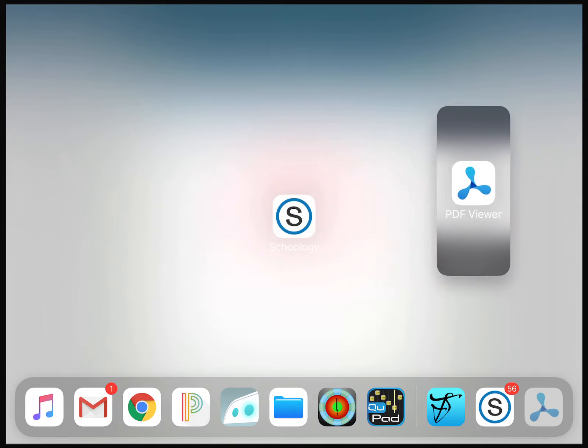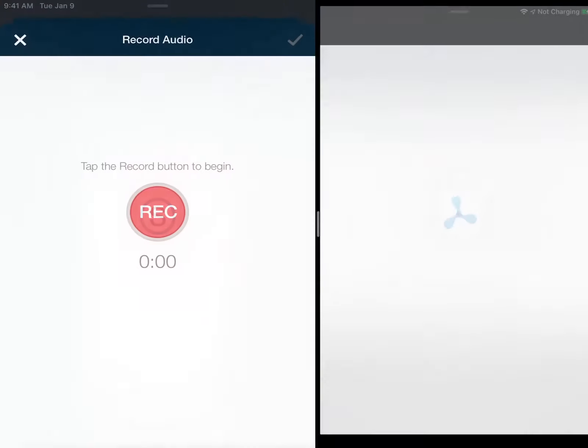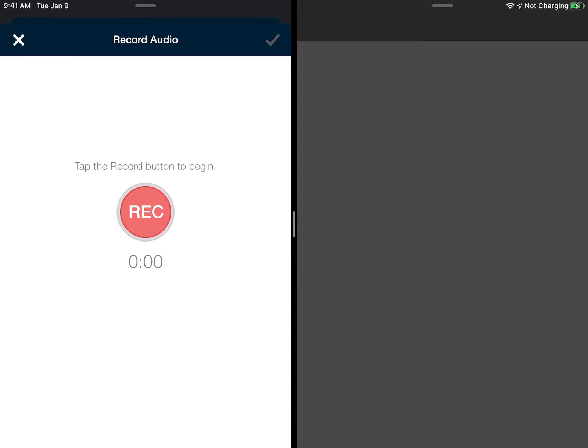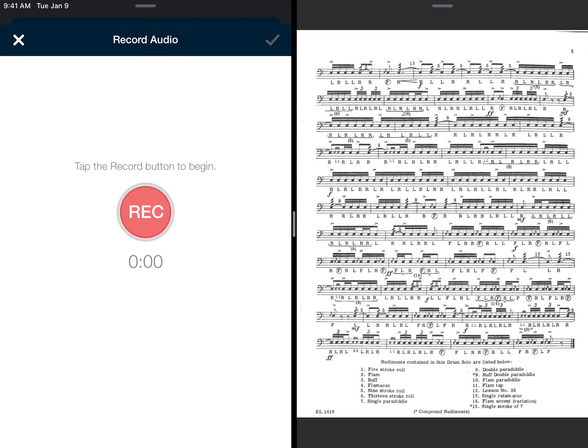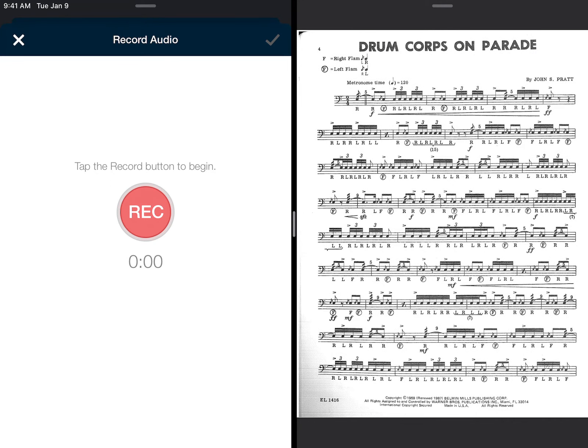And I'm going to put it on this side because I like having it over here. And look at that. We have a split screen between, and my iPad is going to think about it. All right. There we go. We have a split screen between the music. It's Drum Corps on Parade by John S. Pratt. And the record button.